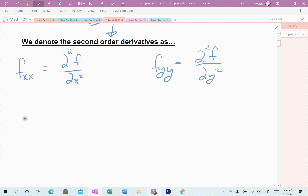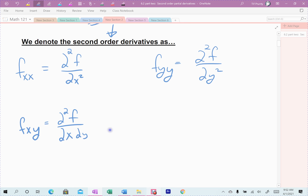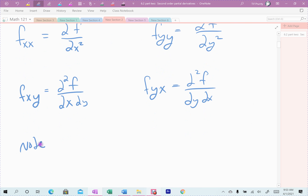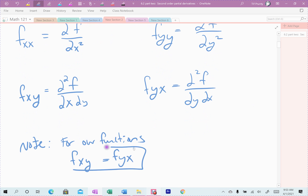This is where the mixed partials come in. The first mixed partial is taking the derivative with respect to x first, then y — so x first, then y, that's the order. The other mixed partial is y then x. For our functions, the mixed derivatives should always come out equal — the derivative with respect to x then y should be exactly the same as the derivative with respect to y then x. The way you get there is different and the simplifying is different, but they come out exactly the same.